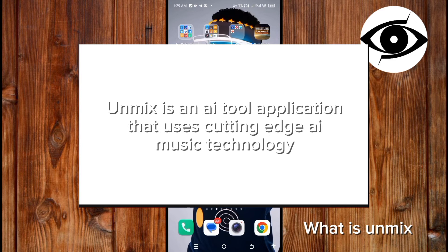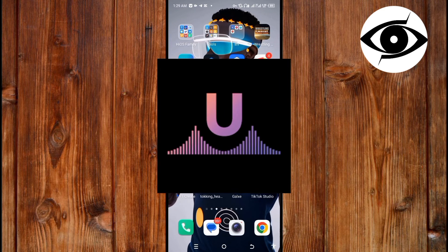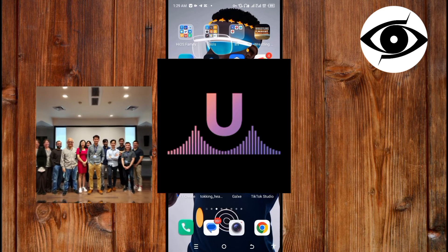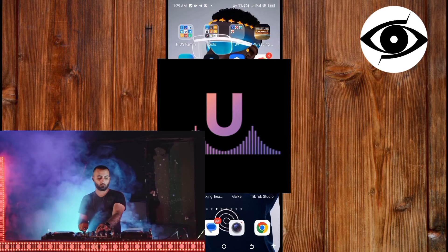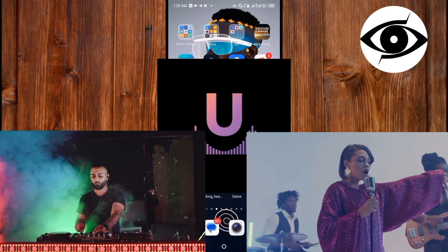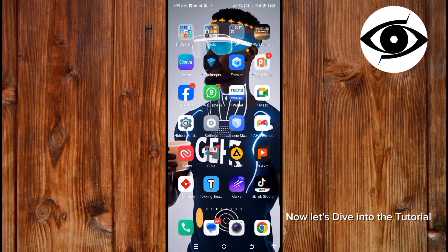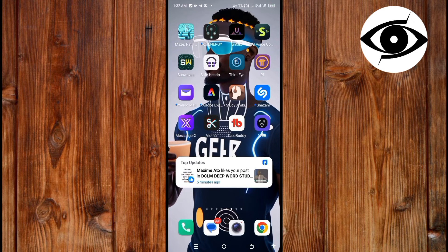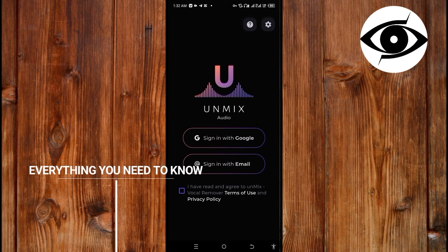This app is useful for all digital content creators, and also if you're a DJ or a musician, you need this app. Now let's dive into the tutorial. Open the application - here I'll show you everything you need to know about this AI application.